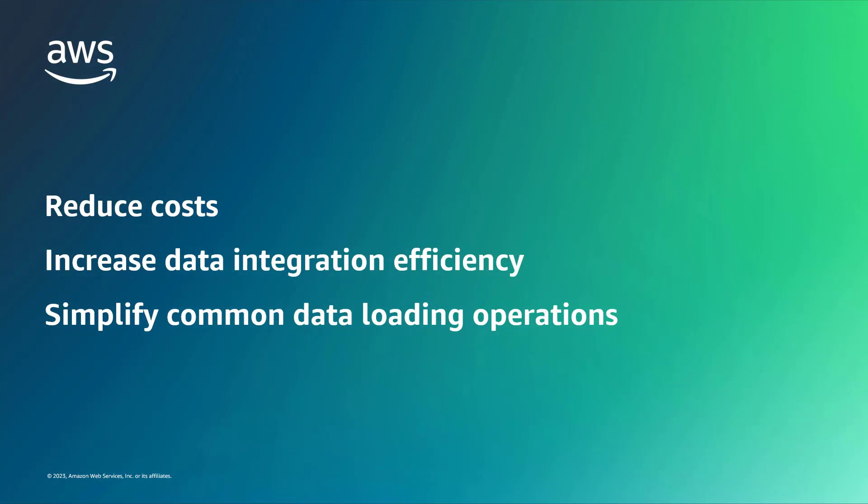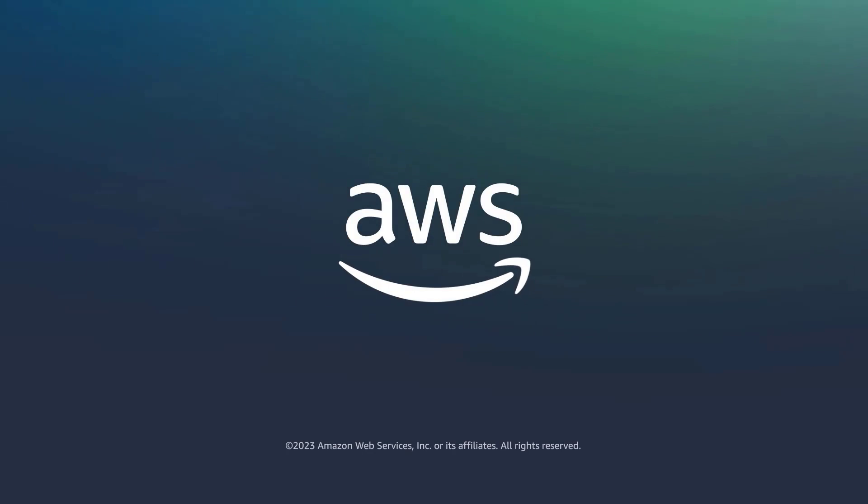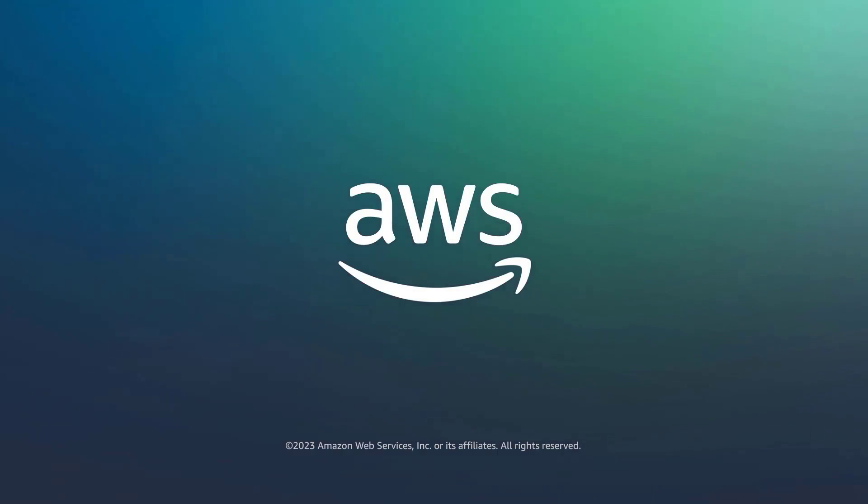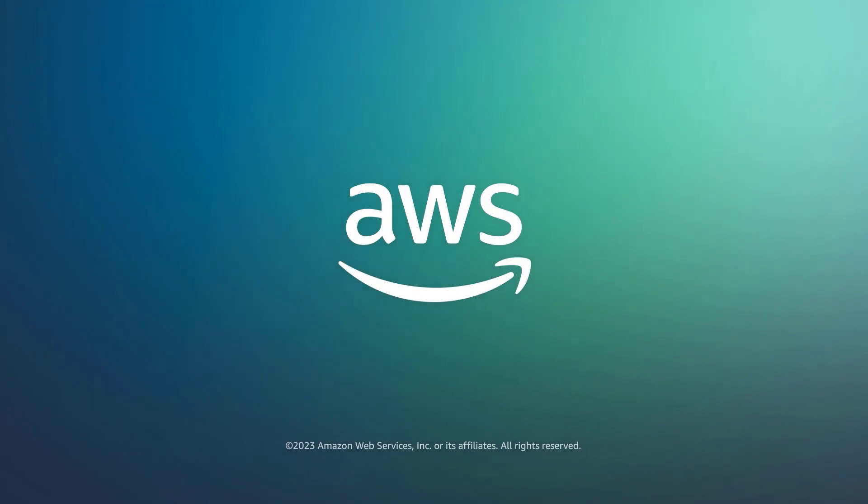You've just seen how to accelerate ETL processes for Amazon Redshift with AWS Glue. You can learn more about this topic in the description and links for this video. Thanks for watching. Now it's your turn to try.